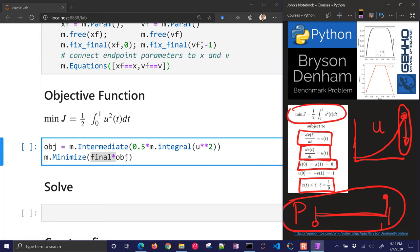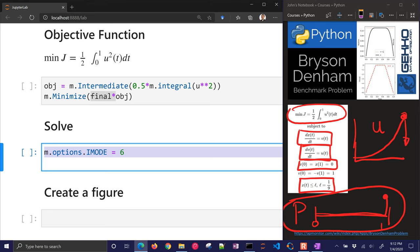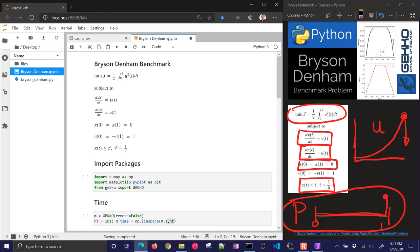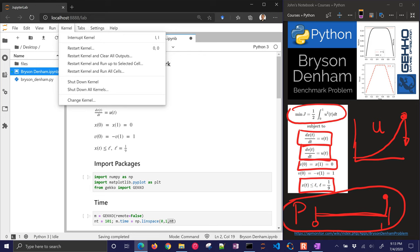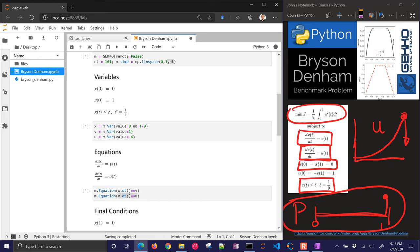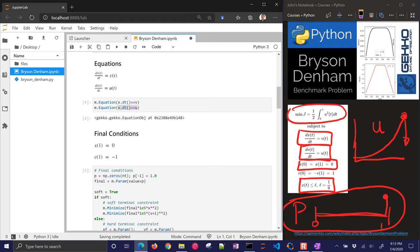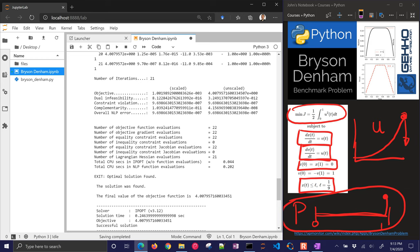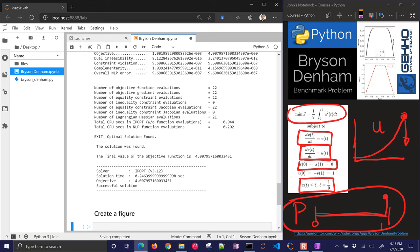Now let's go ahead and solve this. So I'm going to use imode 6, which is dynamic optimization. I'll just use nodes equals 2, and solve. So let's go ahead and just run all of these. I'm going to make this just a little bit smaller, just so we can see it. Kernel, run all cells. So we'll go ahead and run all of those, and let's just see if it can come up with a solution. All right, so there it is. It solved with the ipopt solver, and it solved locally, and there was a successful solution. Solution time was about a quarter of a second, and you can see the objective function is equal to 4.